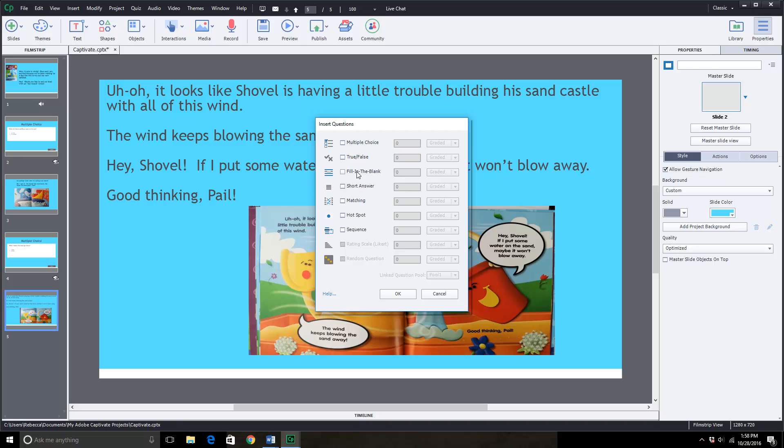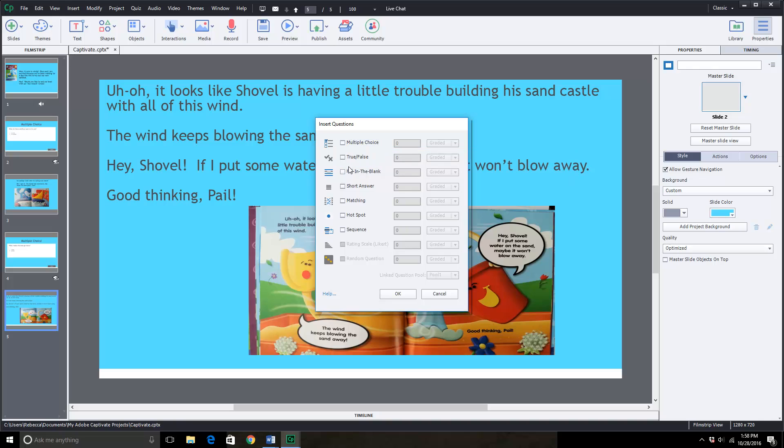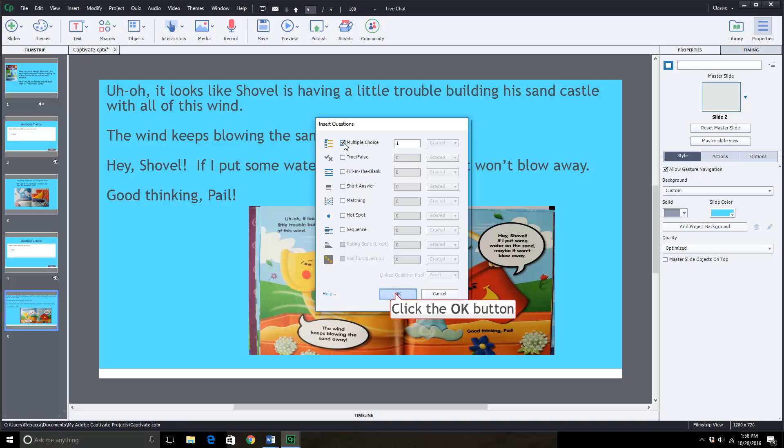You can pick all sorts of different types of questions. True, false, fill in the blank. But for him, we're just going to use the multiple choice. And you can see that this is not available to click on graded because we're a knowledge check. If we click the other slide that said question slide, you could choose from some different options in this graded box.